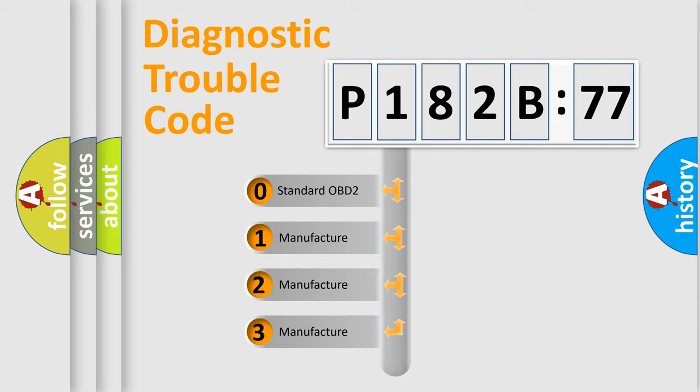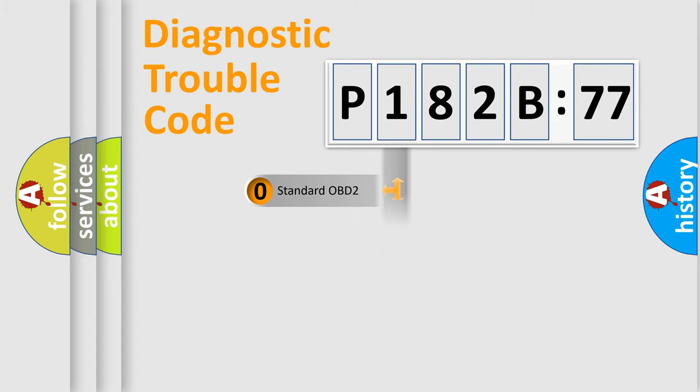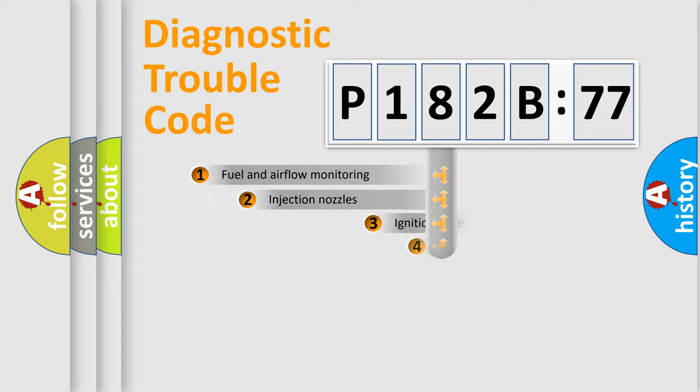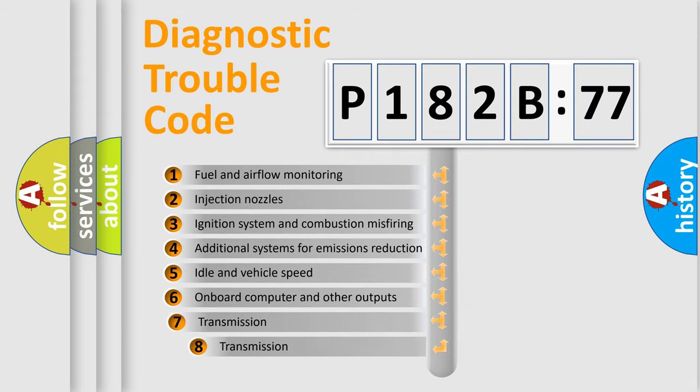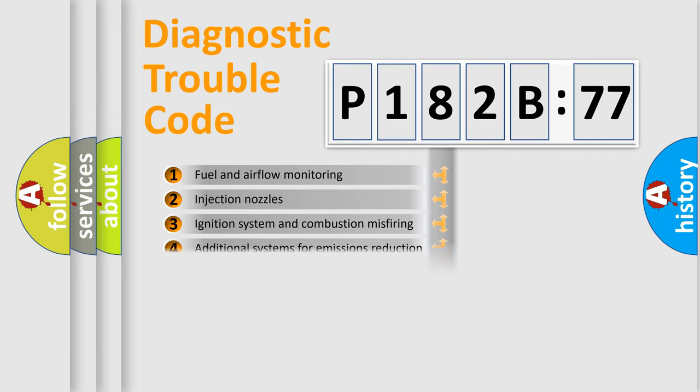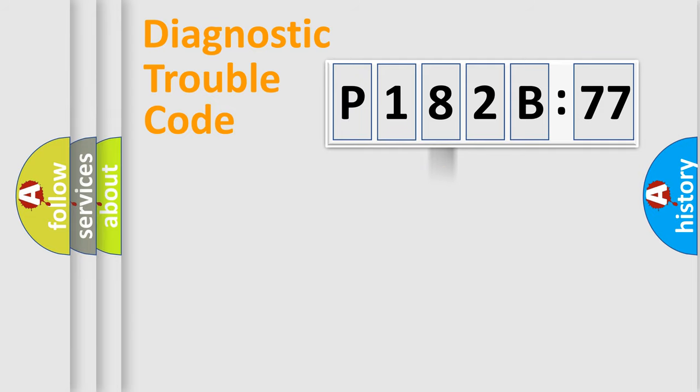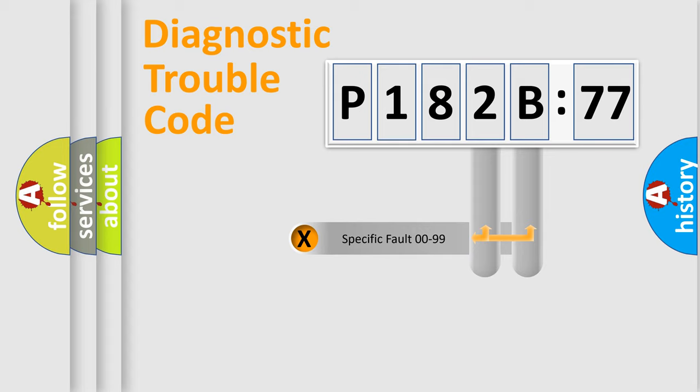If the second character is expressed as zero, it is a standardized error. In the case of numbers 1, 2, 3, it is a more precise expression of the car specific error. The third character specifies a subset of errors. The distribution shown is valid only for the standardized DTC code.